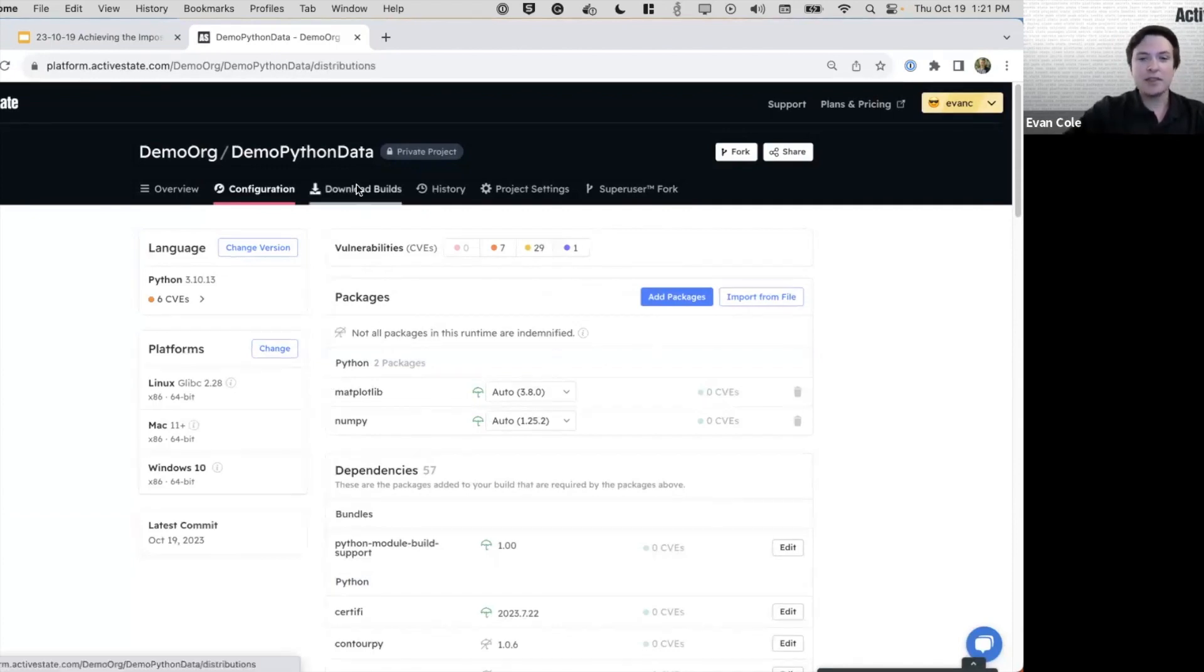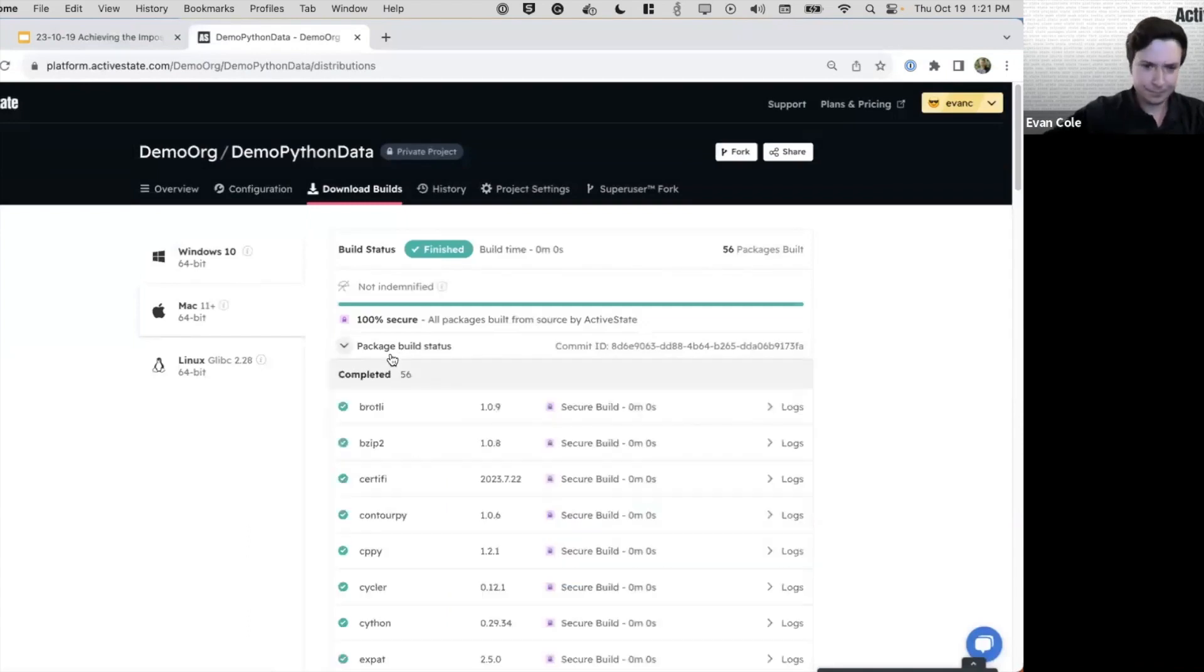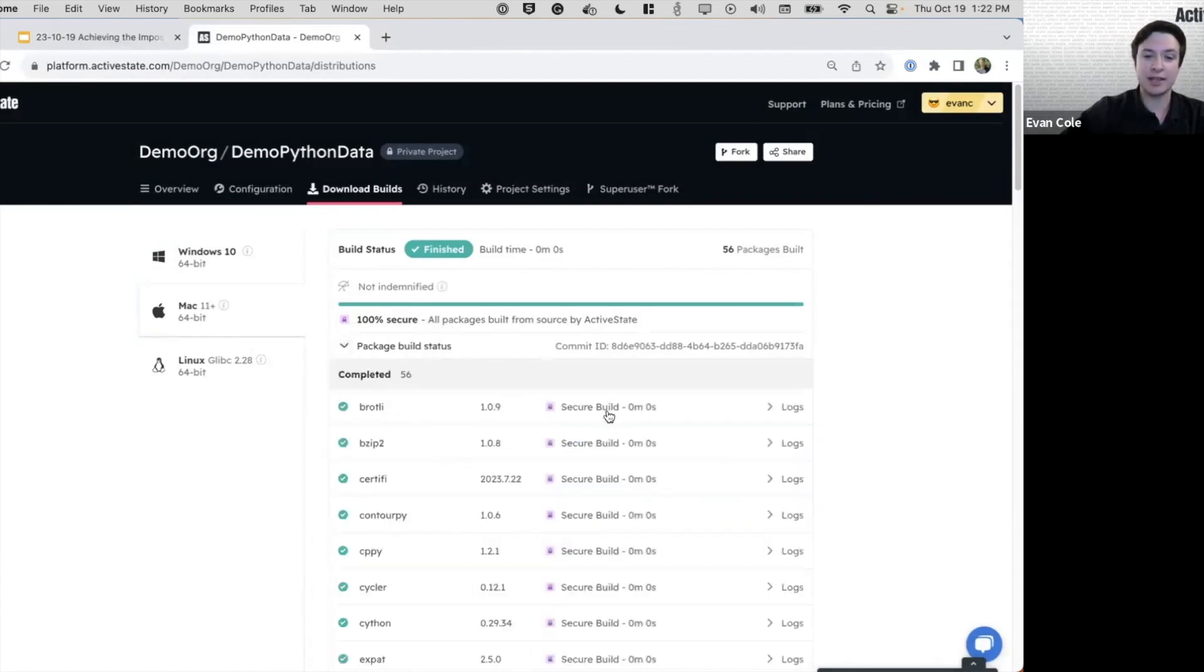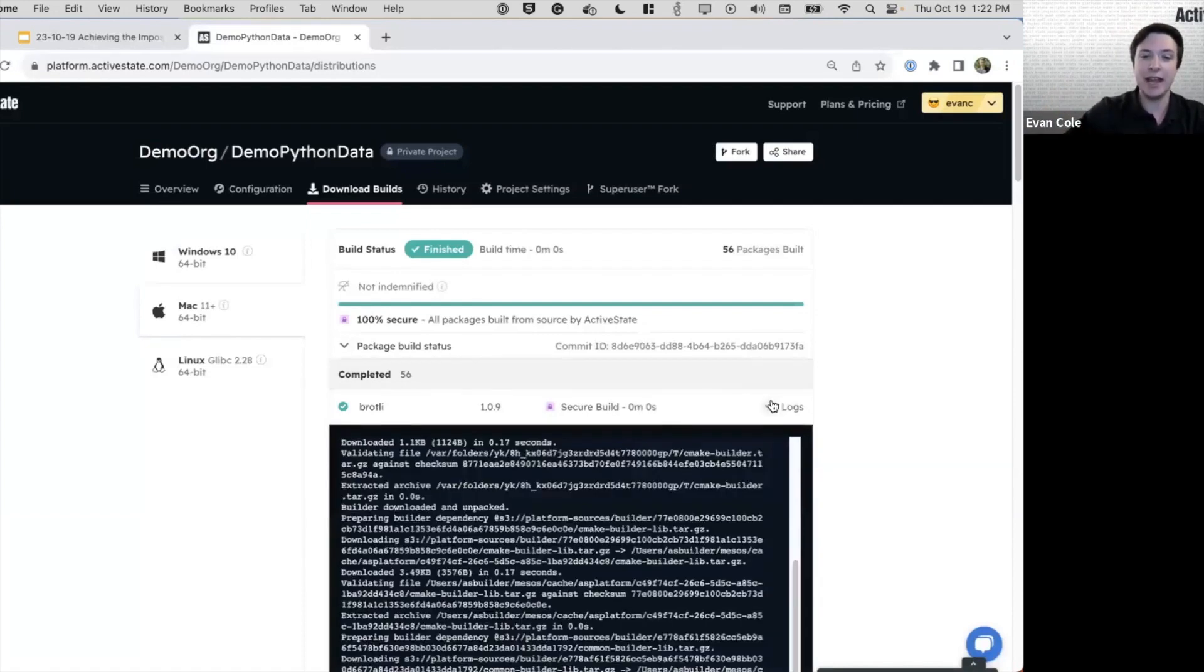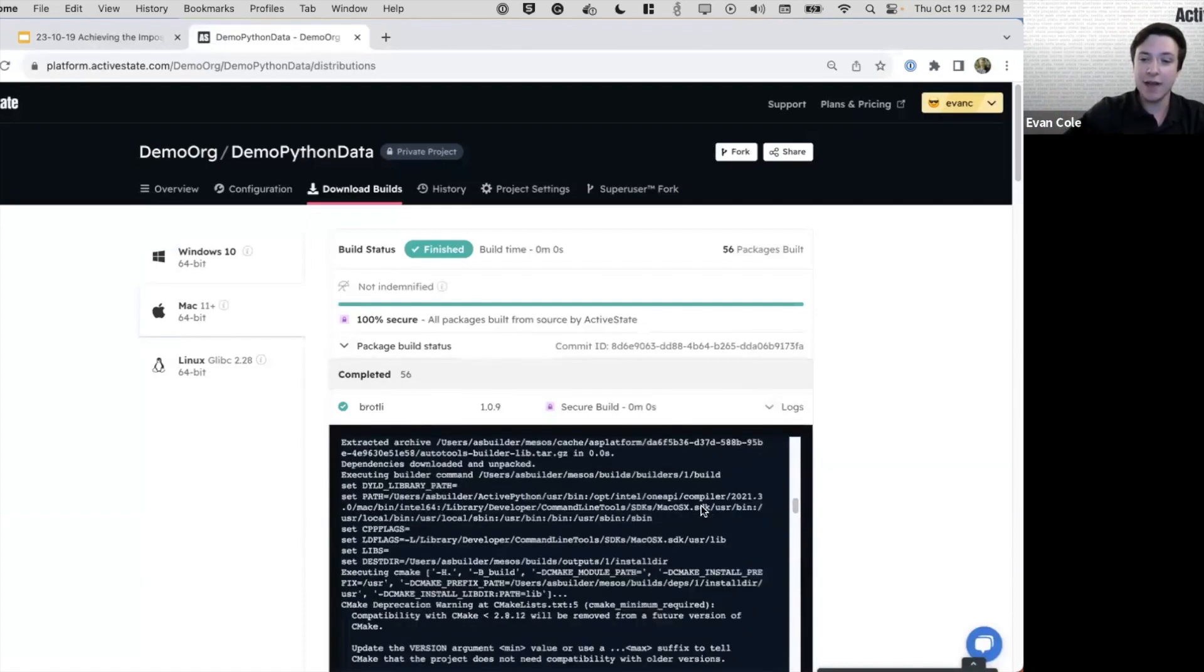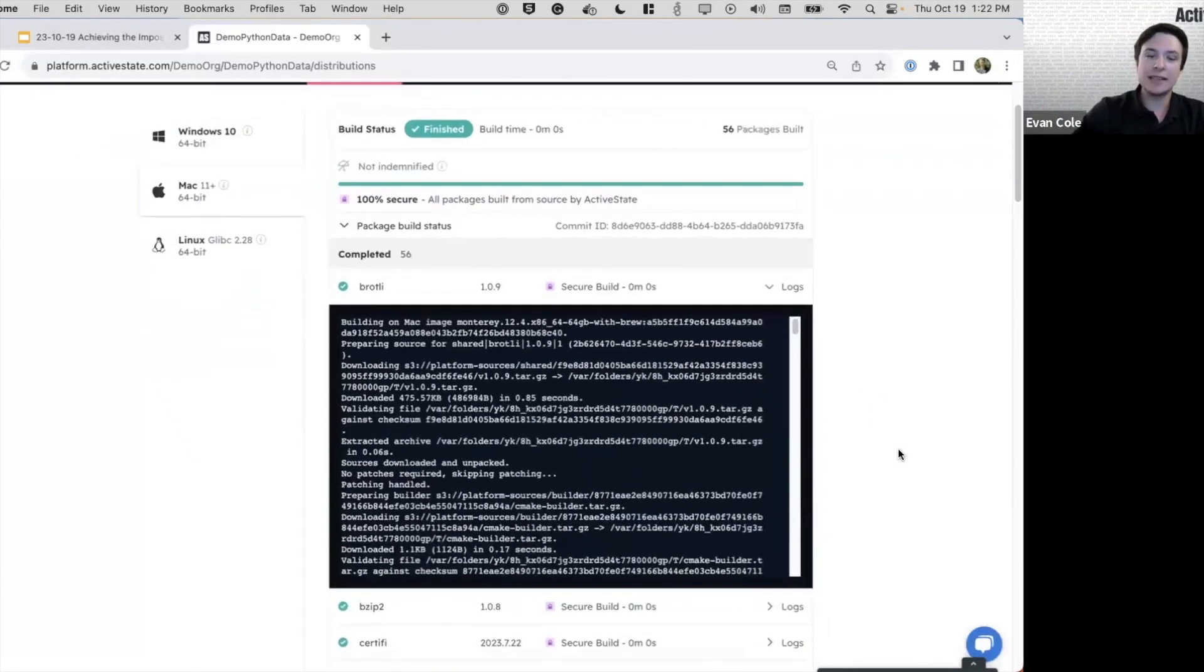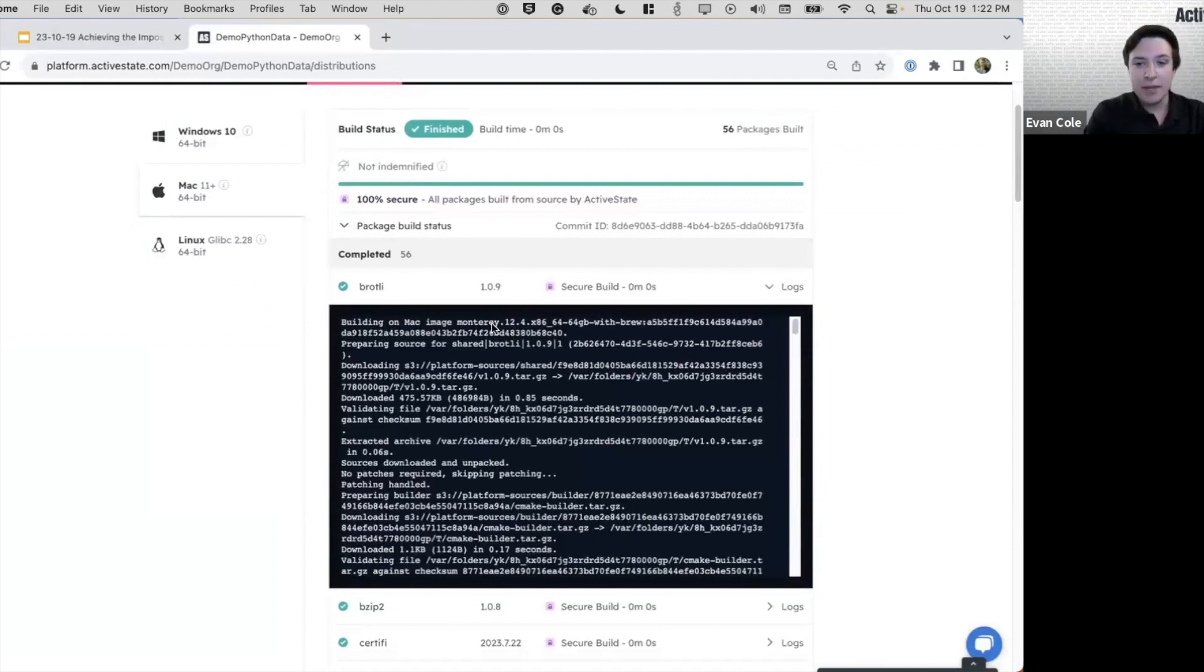Now I want to show you what that looks like. What you're seeing here is the actual build process of the artifacts that are contained within your runtime. We can actually take a sneak peek into the factory where we see, instead of just grabbing a community built binary, which potentially could be infected, we see the source code being downloaded.